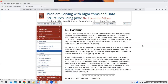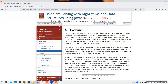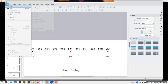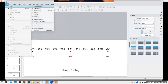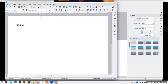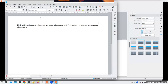Another way of finding whether something is in a collection is hashing. A hash table has keys and values, and accessing a hash table is an order one operation — it takes the same amount of time no matter how many items are in the table.